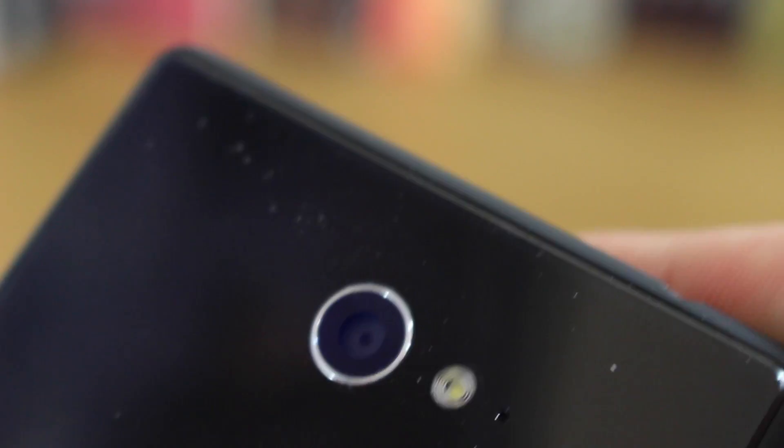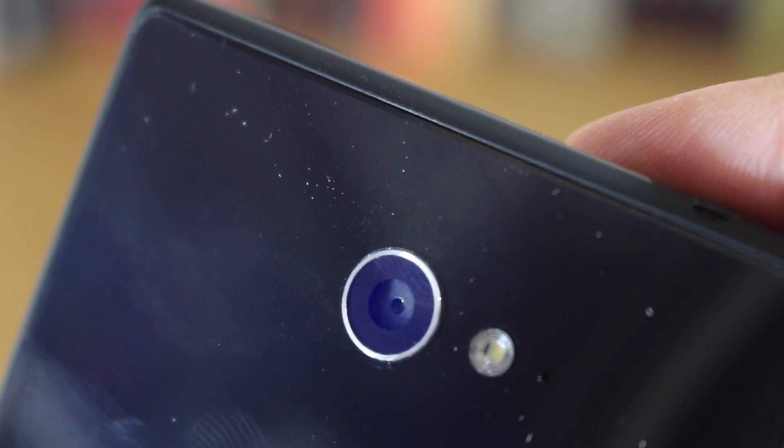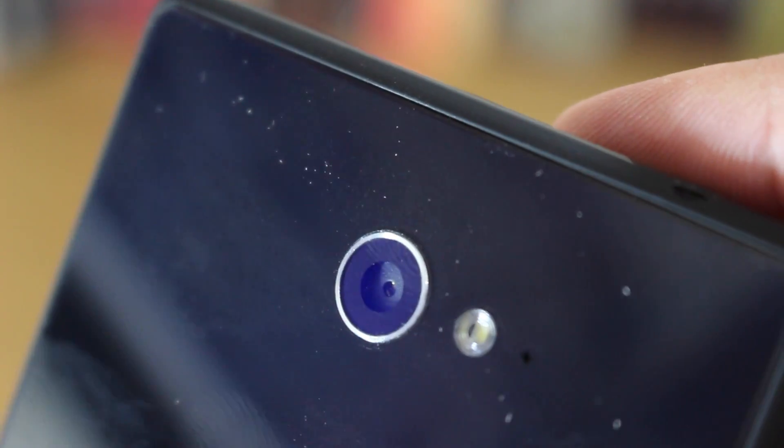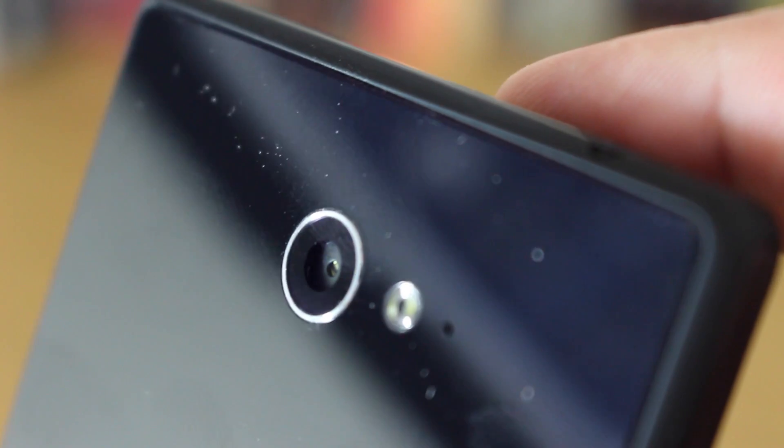On the back you have an 8 megapixel camera and an LED flash as well as the microphone and there is NFC built into this thing.